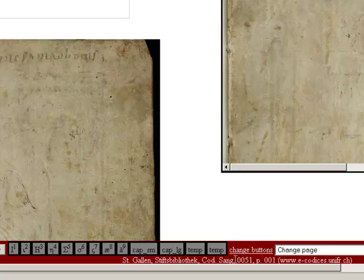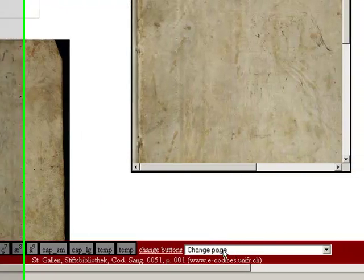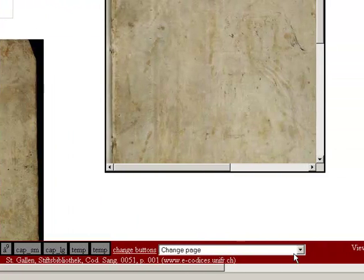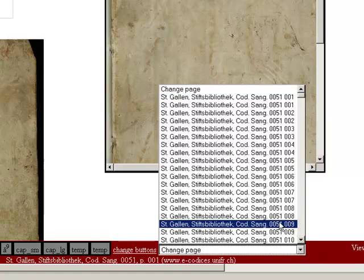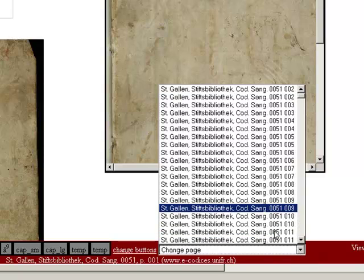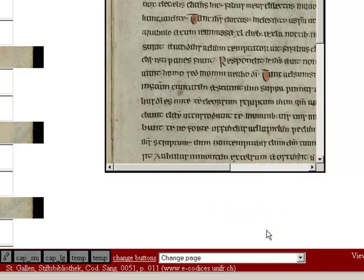Below this link, you will find a reminder of which page you are transcribing, giving you the shelf mark of the manuscript and the relevant page or folio number. To change the page you are transcribing, use the Change Page drop-down menu. For this demonstration, I shall transcribe from page 11 of this manuscript.